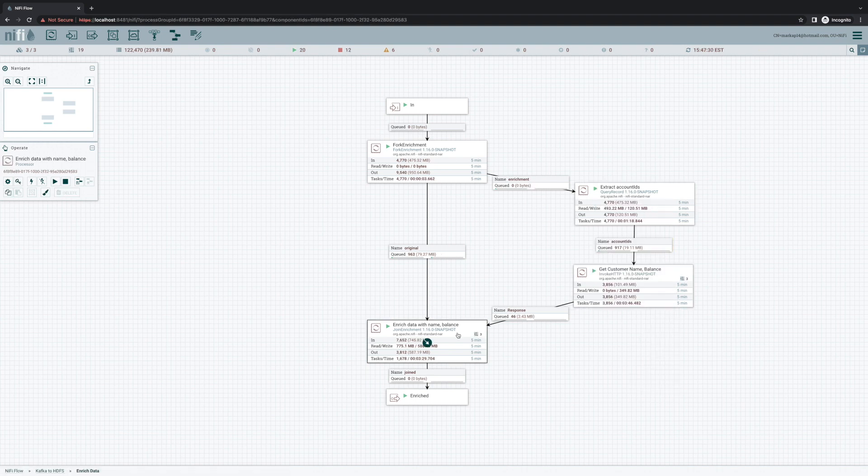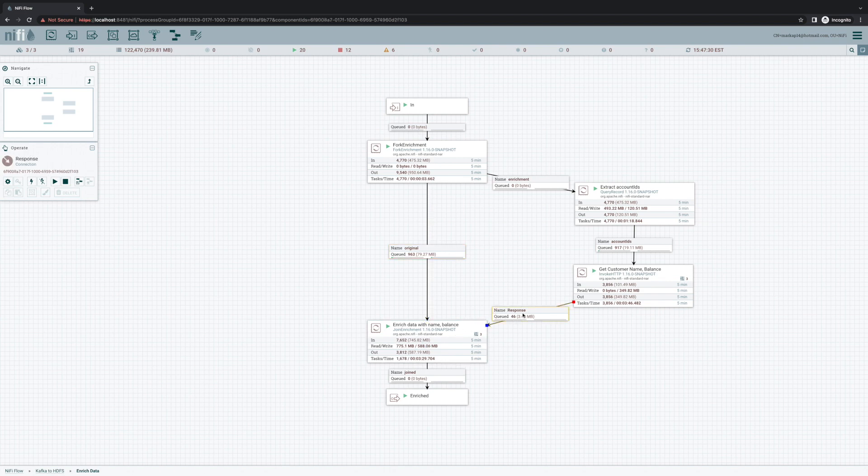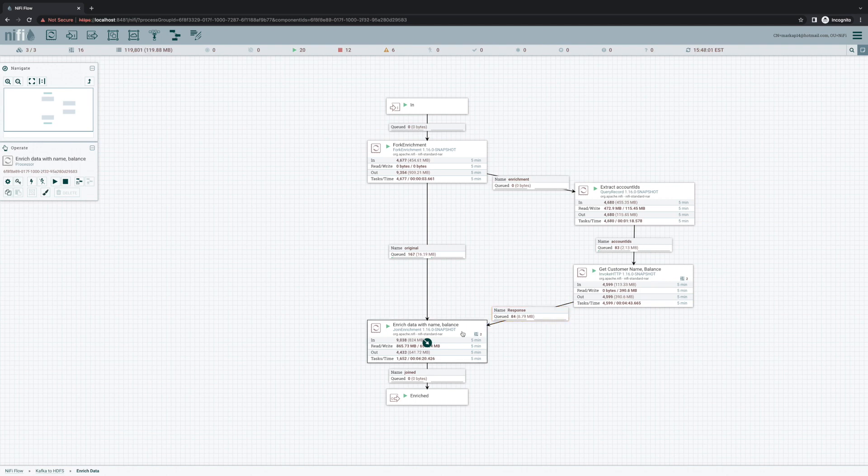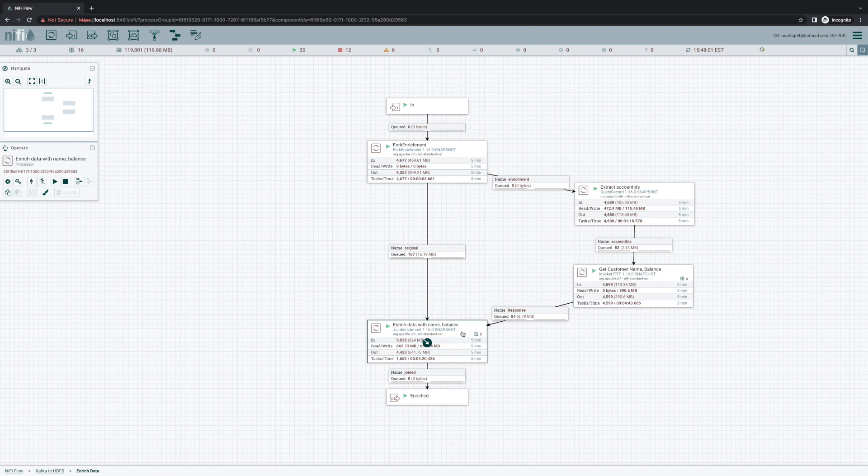And so now this join enrichment processor allows us to take our original data and then marry that up with our enrichment data. And the processor gives us several different ways to join that data together, including the ability to use SQL join statements. Now, this is a huge improvement in usability, and to be honest, it's worth a video just to discuss how we can perform data enrichment in NiFi. So I'll probably be working on that video soon. Be sure that you're subscribed to this channel so that you don't miss that.